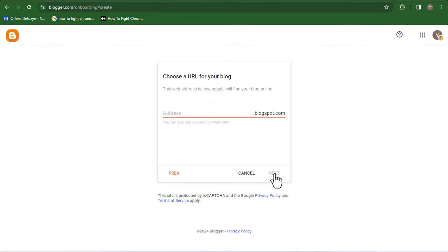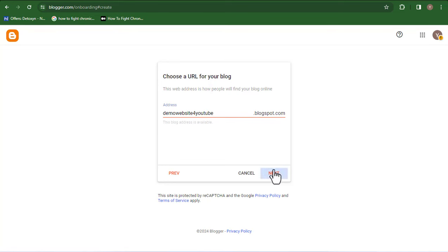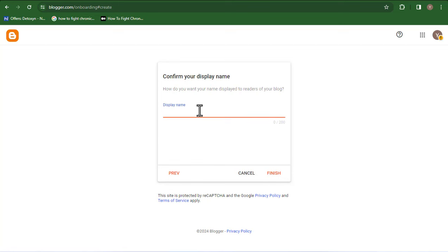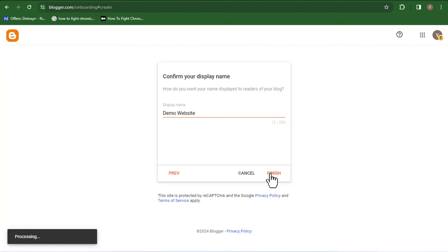The address can be anything at all. I'm going to use the same thing because I can change this anytime in the future — 'Demo Website for YouTube.' That's actually available, so I'll click Next. Then the display name is going to be 'Demo Websites.' I'm going to click on Finish. Once you've completed all of those steps, you're ready to start creating a free website here on Blogger.